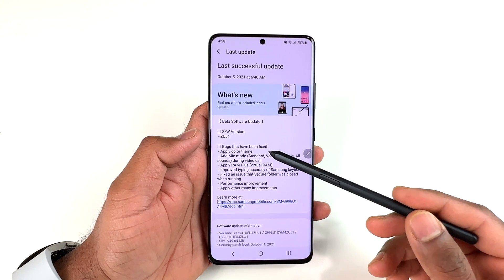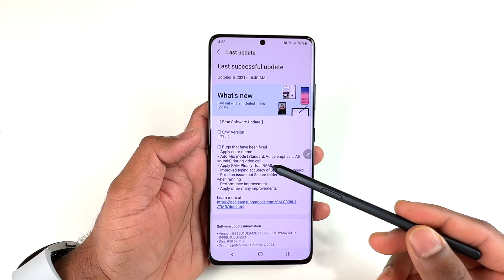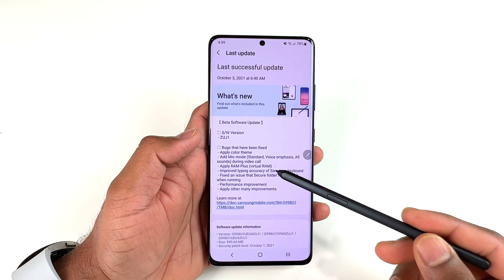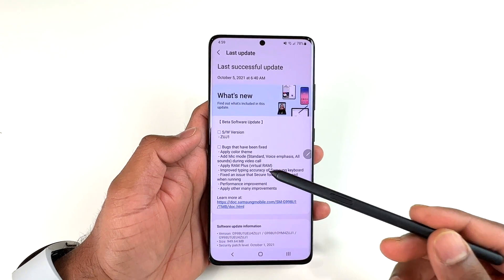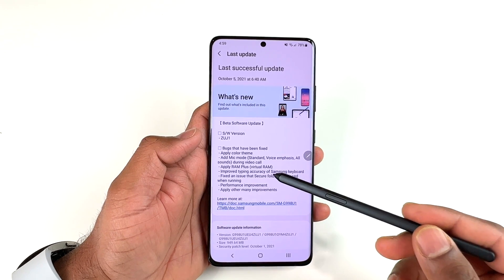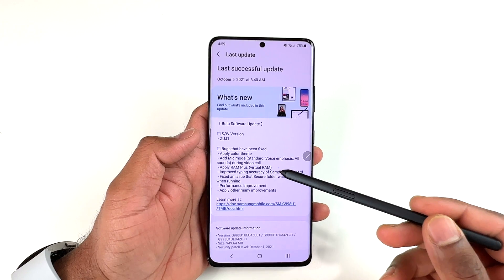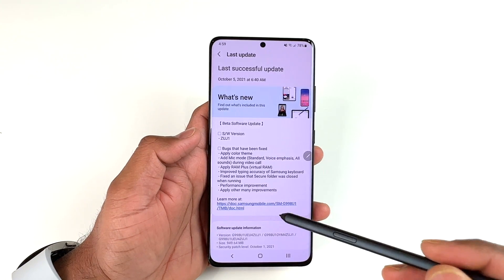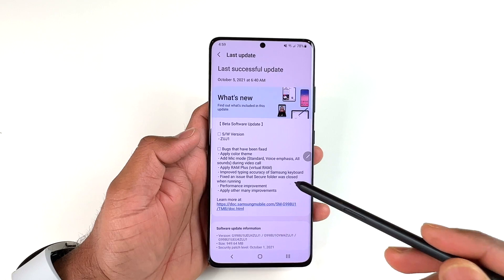There are two new user-facing features: Apply Color Theme and Add Microphone Mode during video calls. There is also a third feature that you don't have direct control over — Samsung has enabled the RAM Plus virtual RAM feature for the S21 series phones with this Beta 2 update.